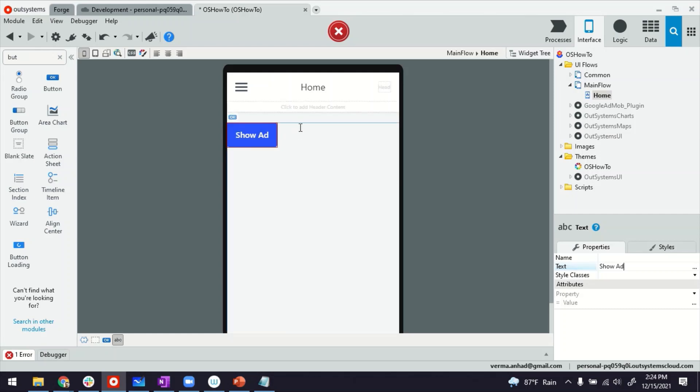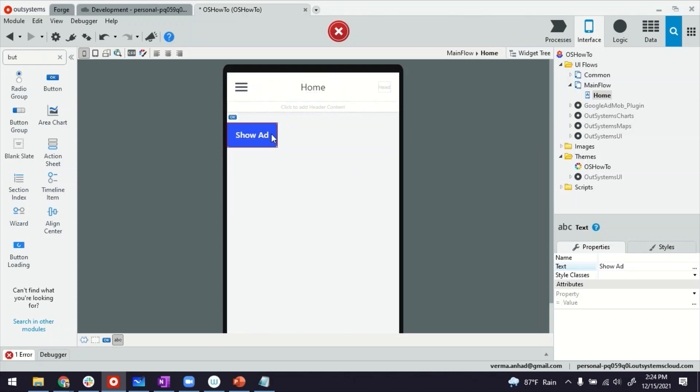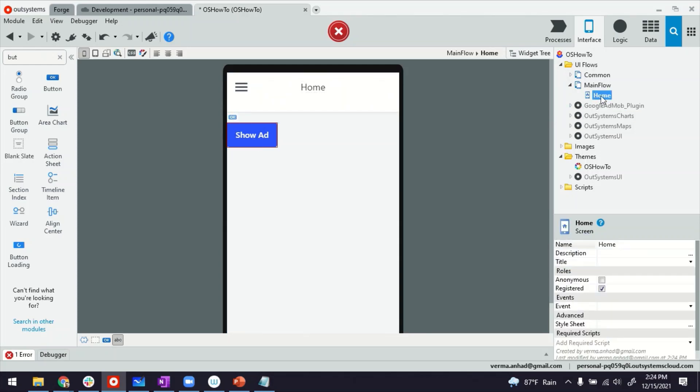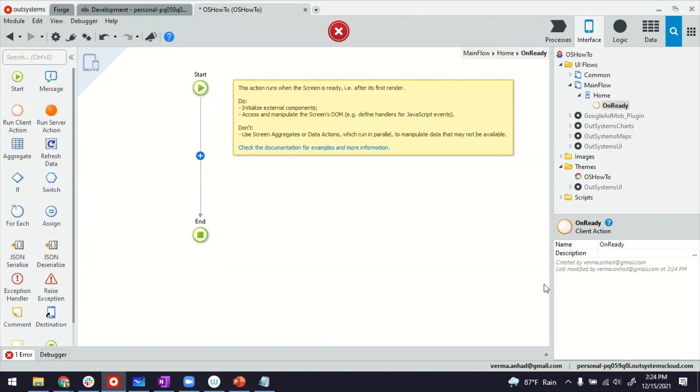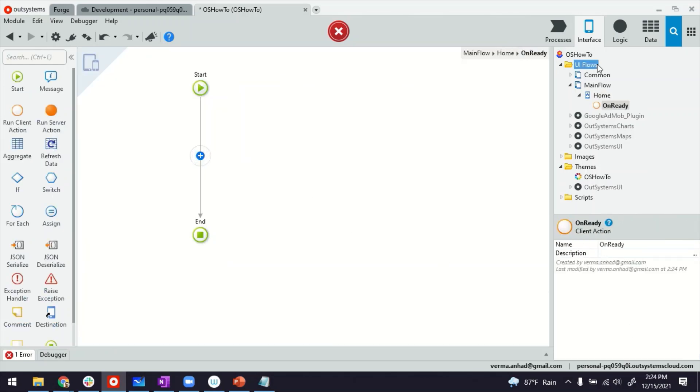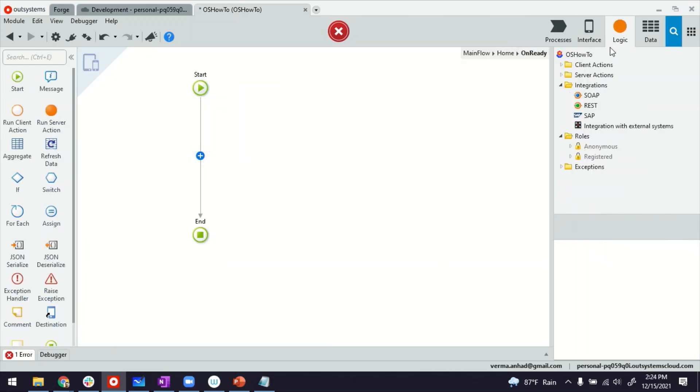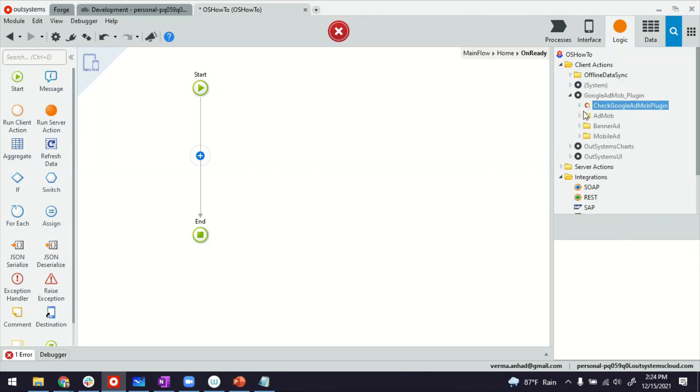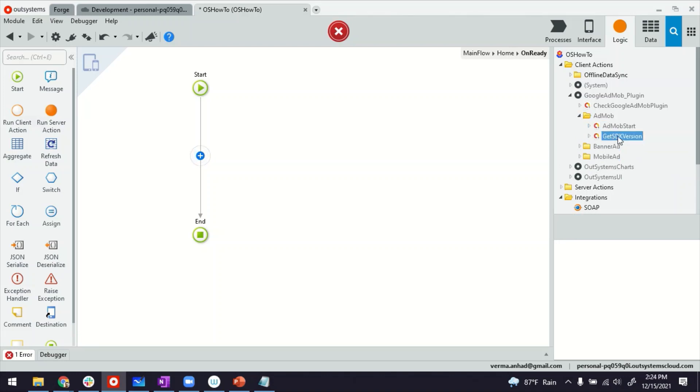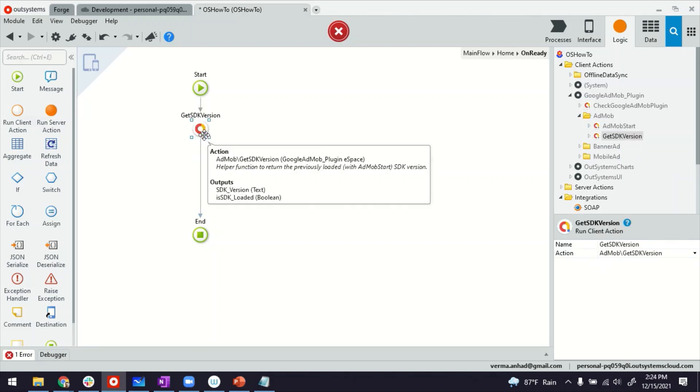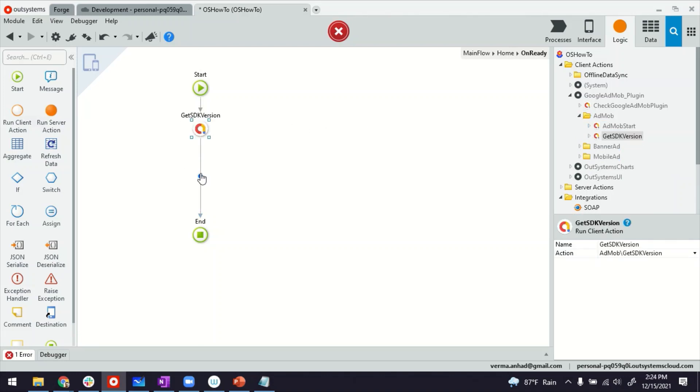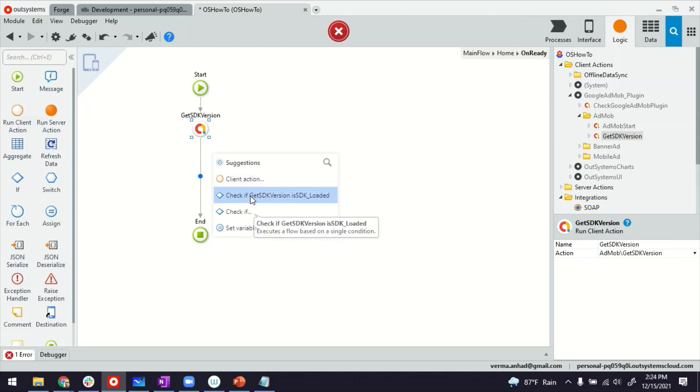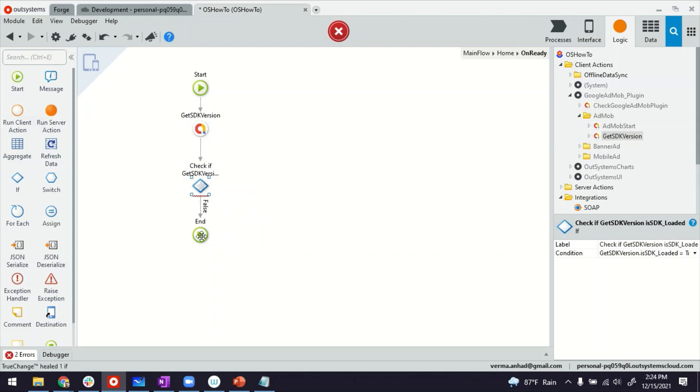And when somebody is loading this page, we'll come back to the button click in a while. So if you select the screen, you also have events here. Maybe on ready, we can do those checks, whether SDK is there or not. So on ready, this is where we can do those checks. So after adding the references, those actions are available here. If you expand it, you can see all the ones here. The ones that I'm interested in are in the AdMob. So let's see if the SDK version is loaded or not. Then we can use the assistant to make sure if it's there or not.